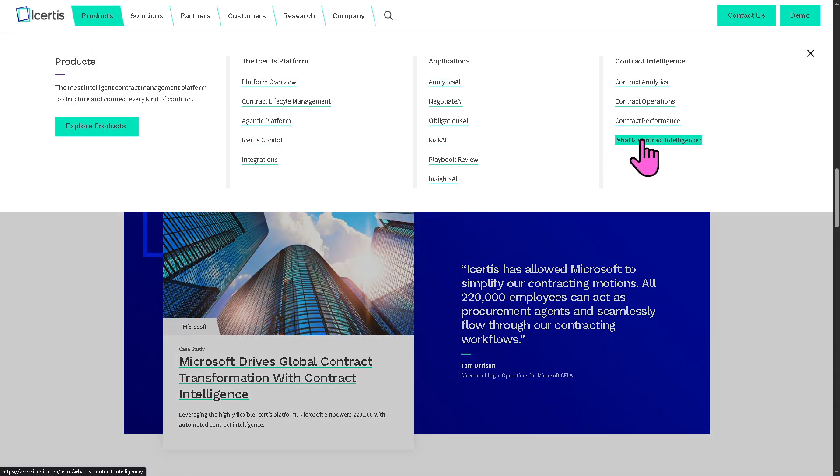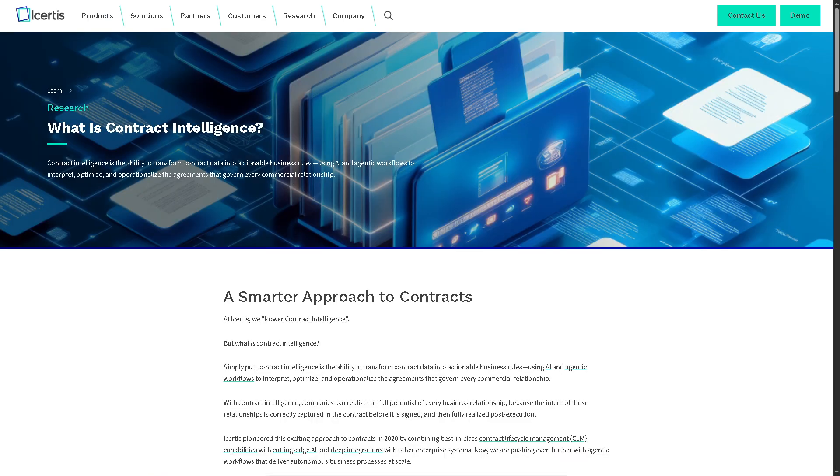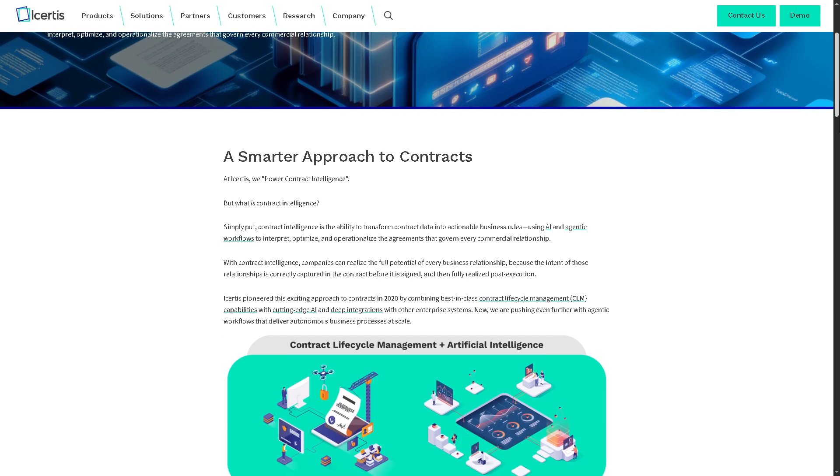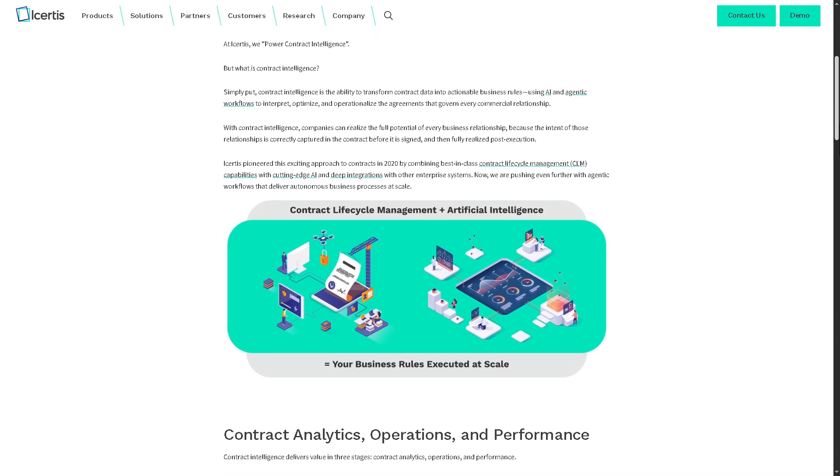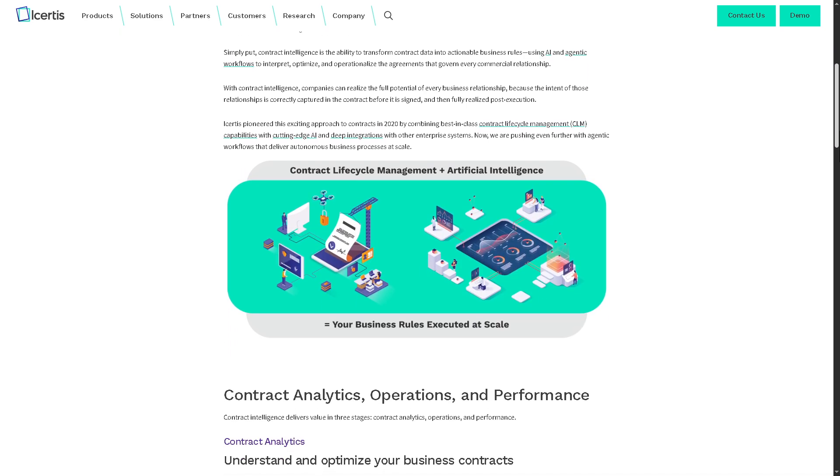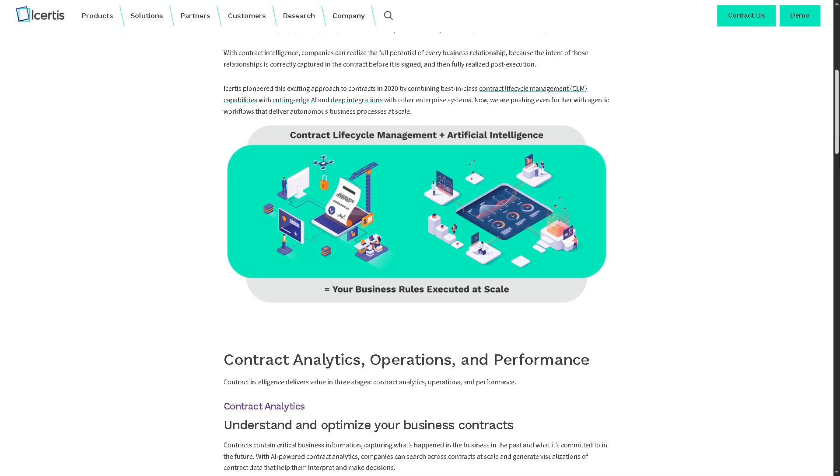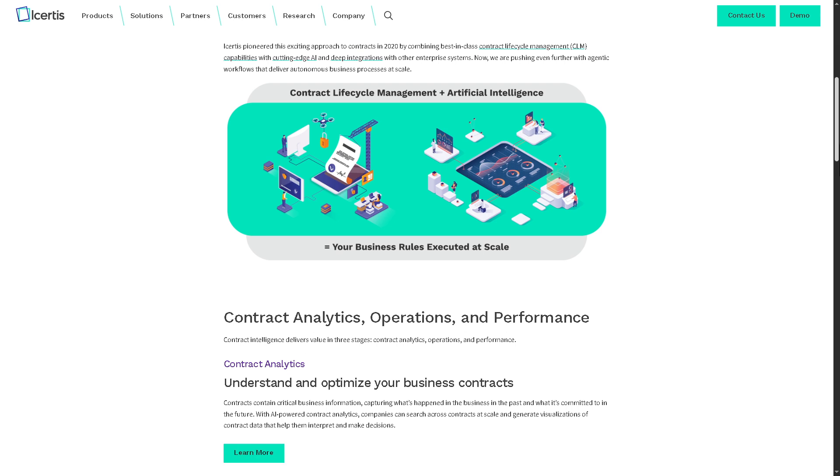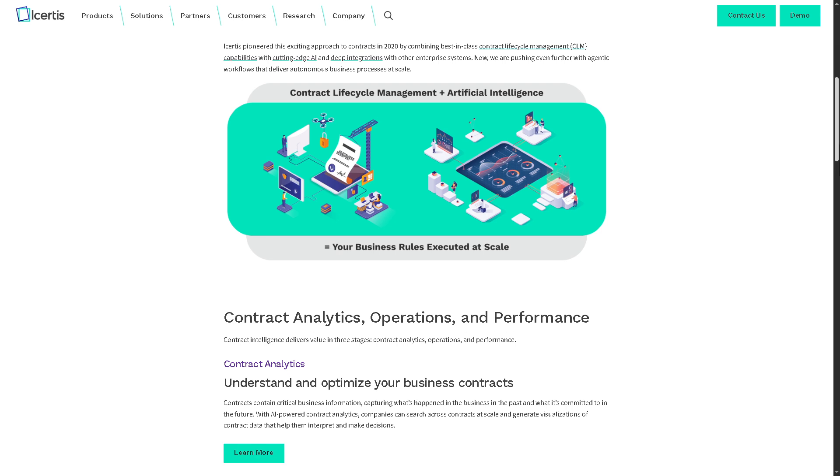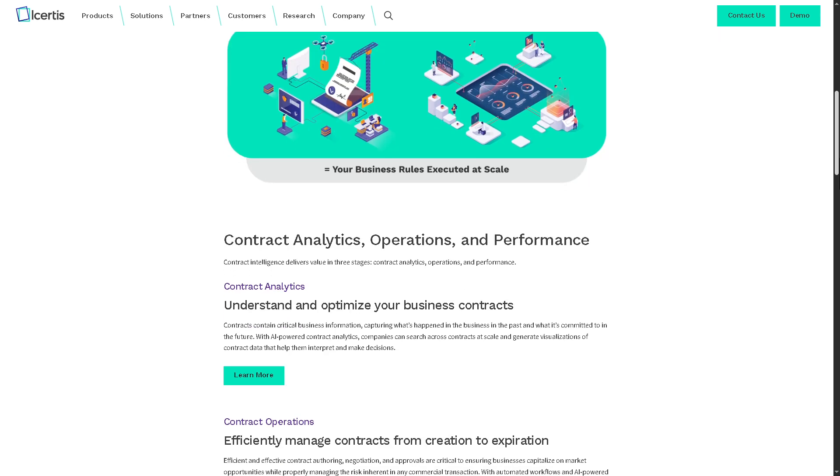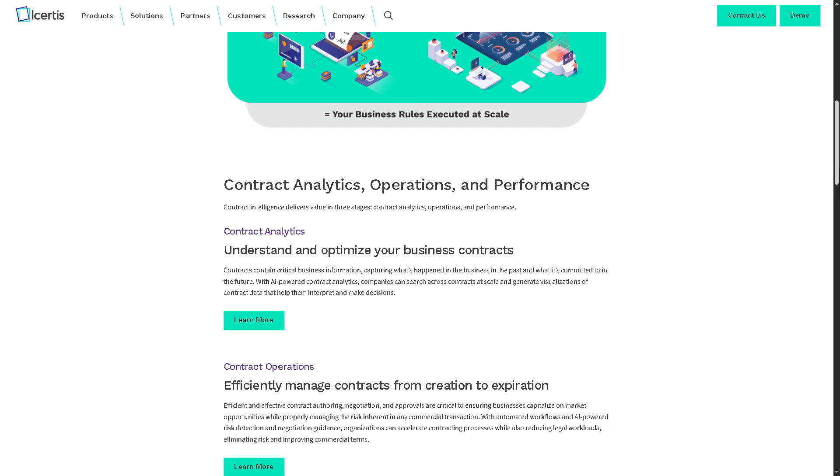You see there is a question here: What is contract intelligence? If you are curious about it, it explains how Icertis moves beyond simple digital storage and workflow automation because contract intelligence means applying AI to understand, structure and analyze contract content, enabling proactive data-driven decisions at every level of business.